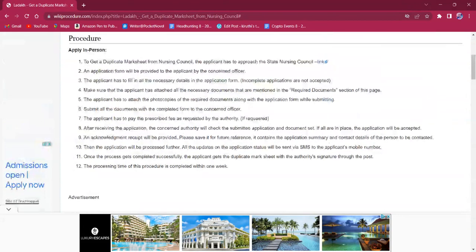The application form has to be obtained from the office and it has to be filled up with all the necessary information. Once the application form is completed, the applicant must make sure to attach all the needed documents.